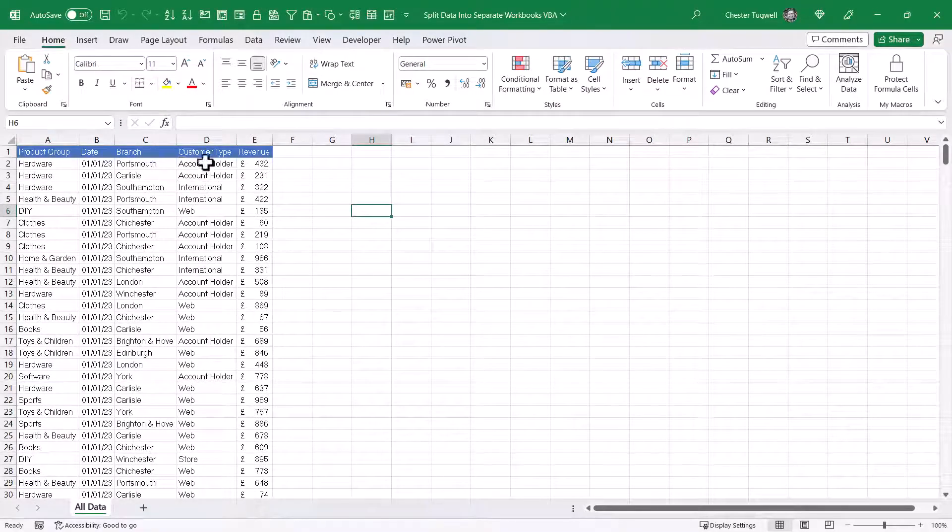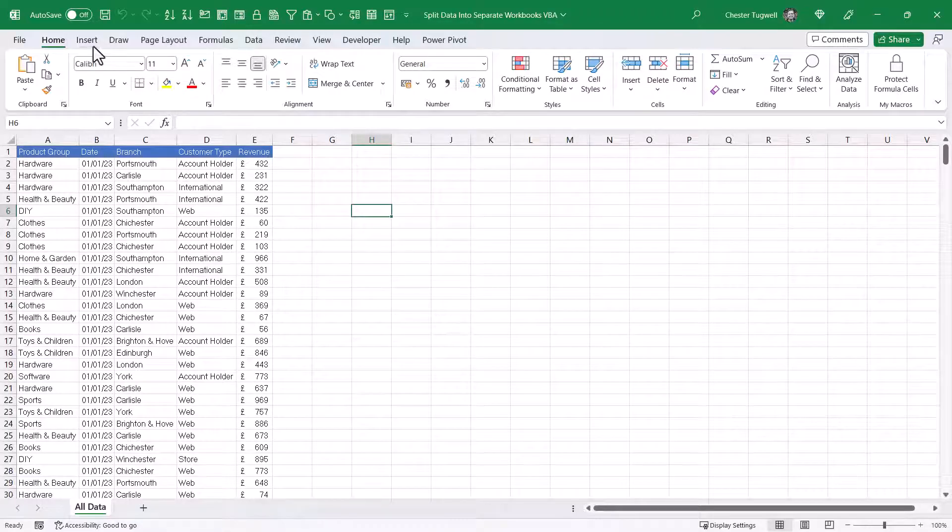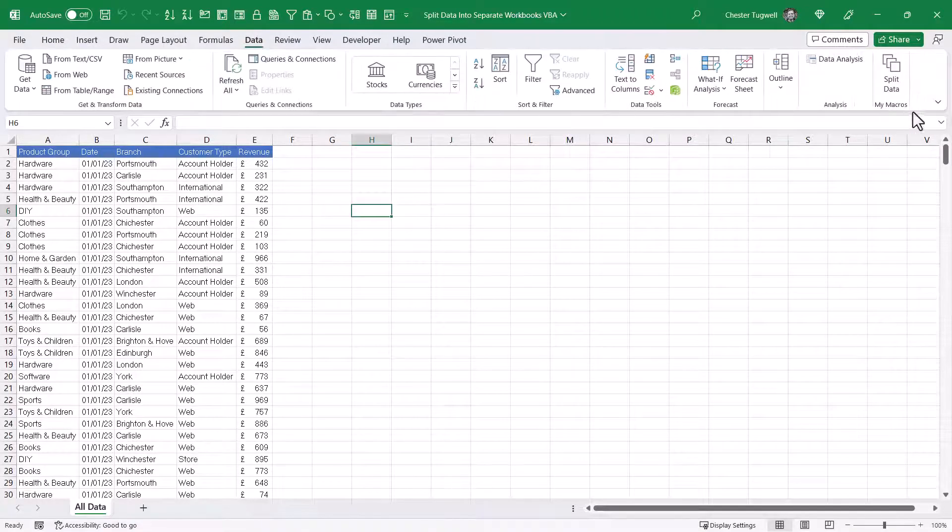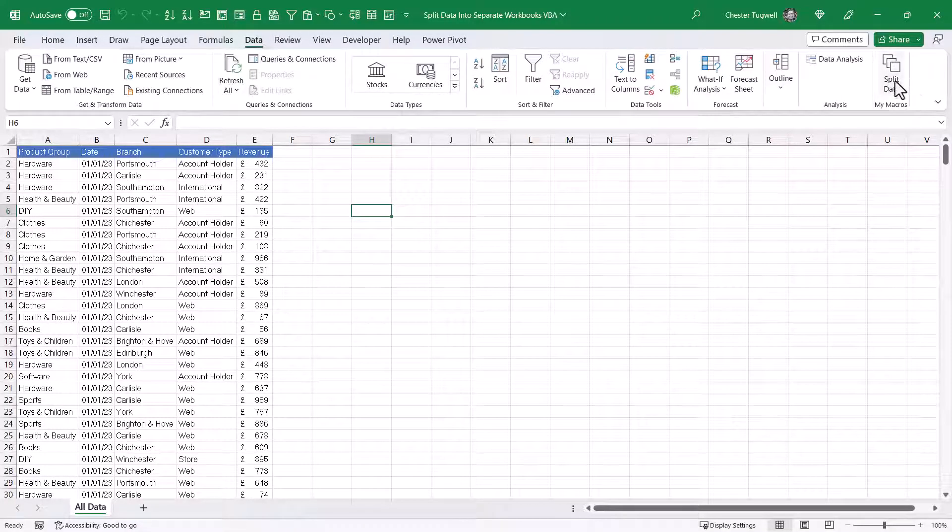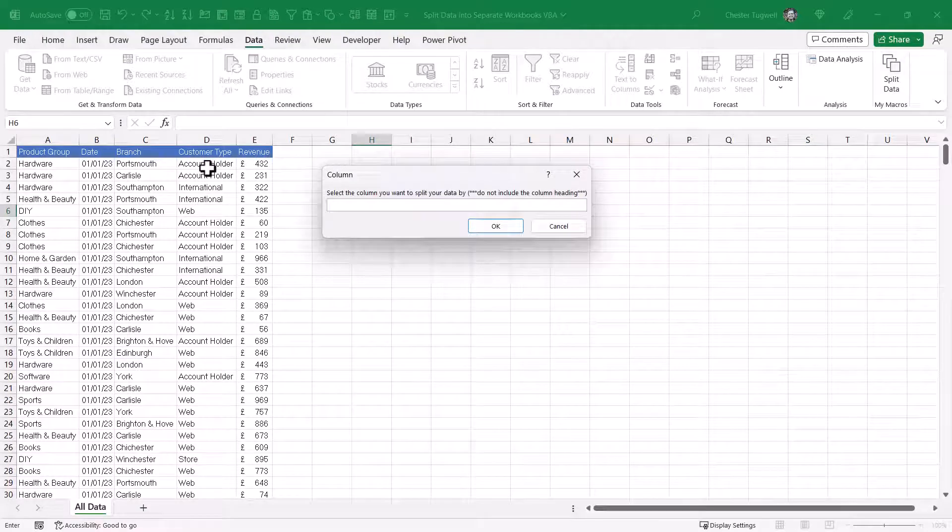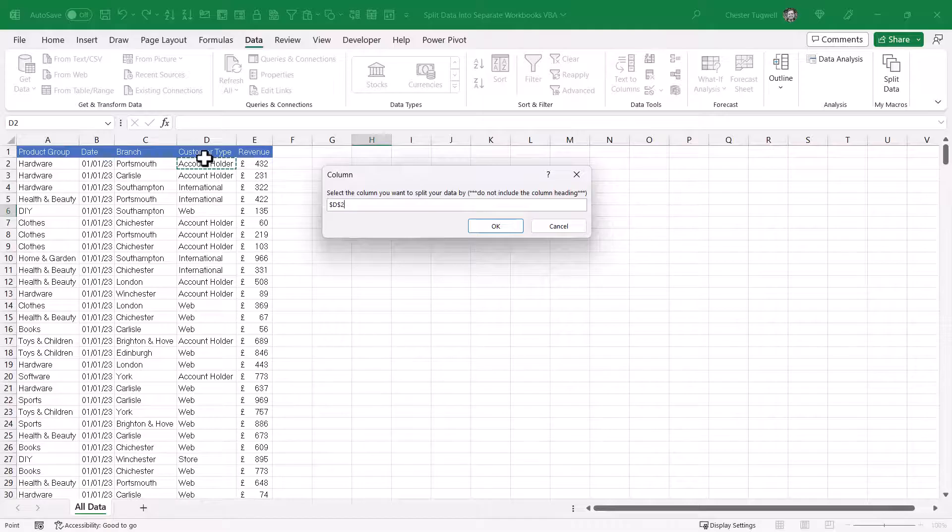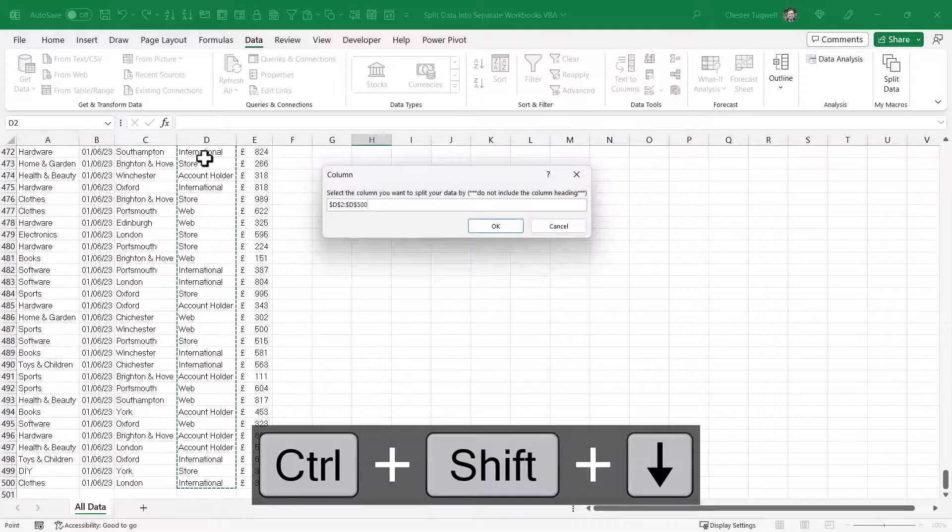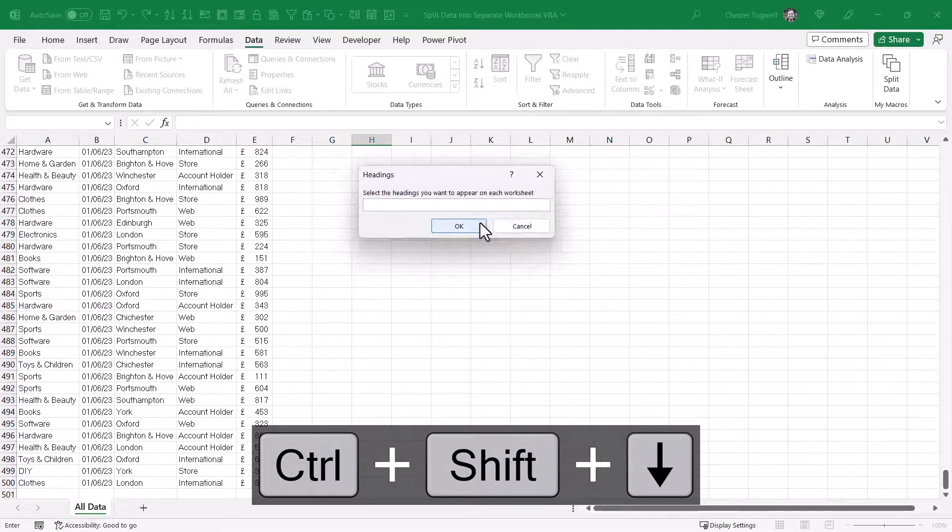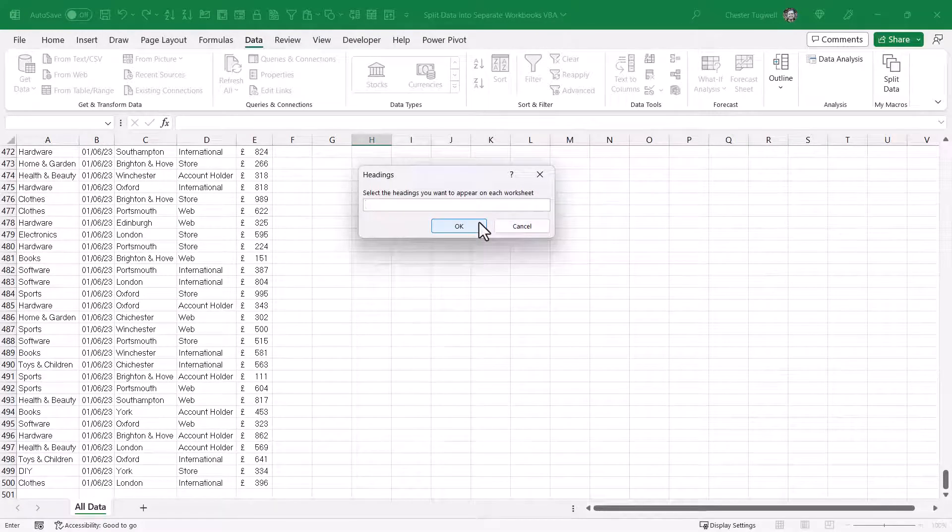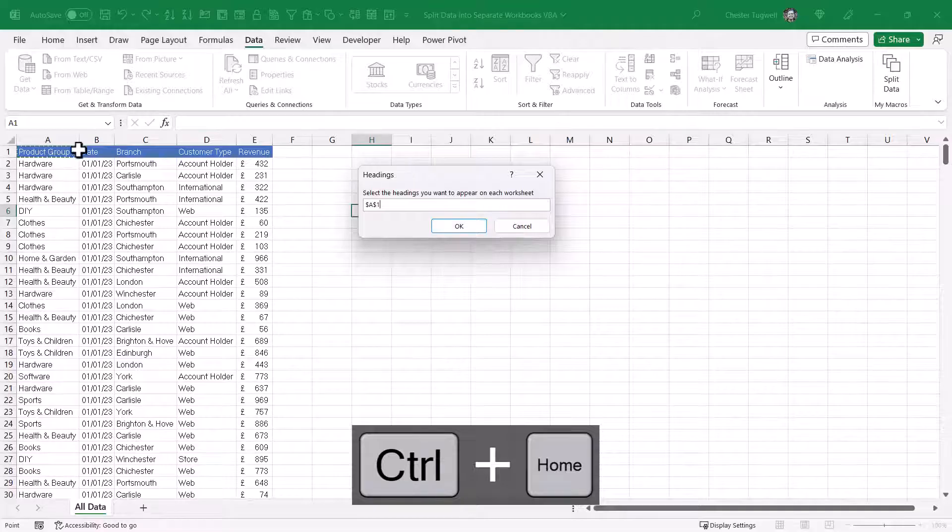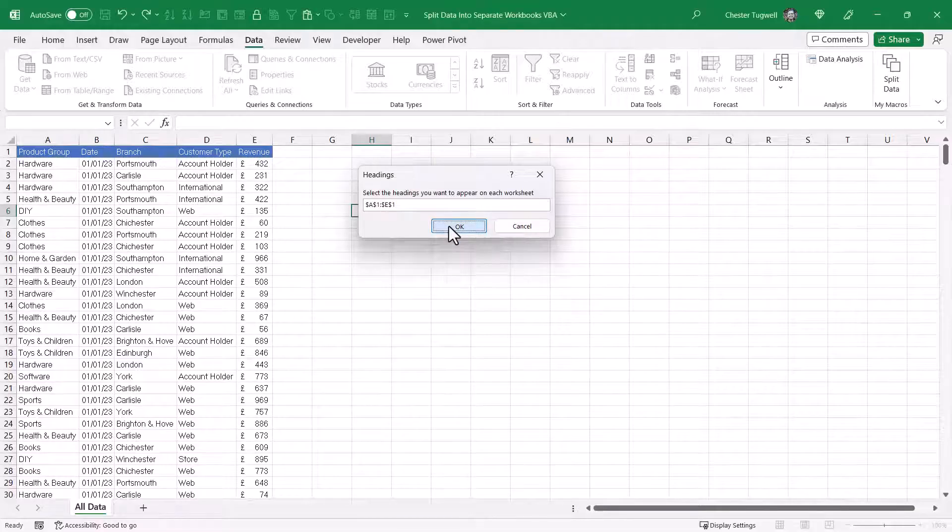So I'll get rid of these sheets that the macro created earlier on. And this time, we'll split the data by Customer Type. So I go to the Data tab, over here to split data. Select the column you want to split your data by. So I select the first Customer Type, Control-Shift-Down-Arrow key. Click on OK. Control-Home to get back to the top of the sheet. Select the column headings. Click on OK.